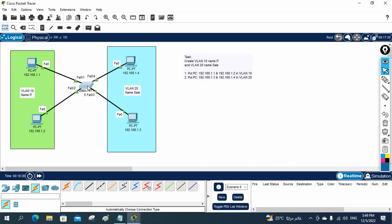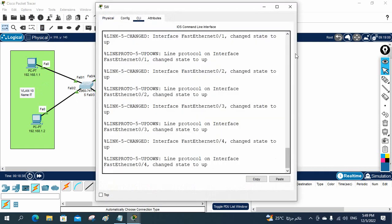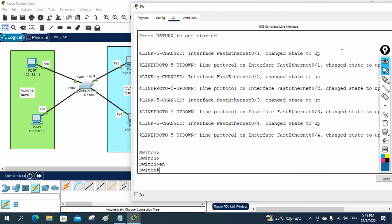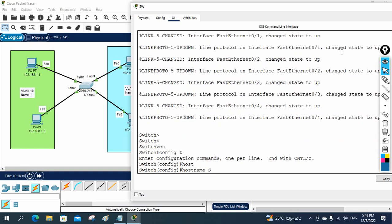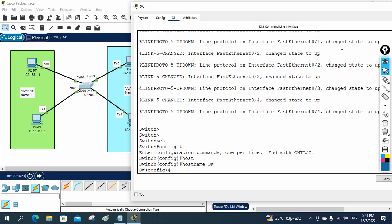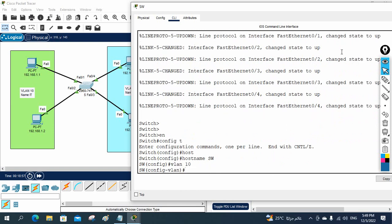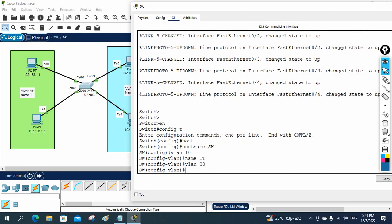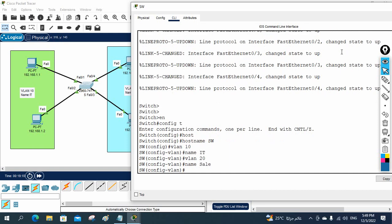Now we need to do the configuration. Let me take the CLI of the switch. I will do the basic configuration: enable, config T, then change the name of the switch to 'SW'. Now I need to create the VLANs. I will write 'vlan 10', then write 'name' and give the name 'IT'. Then I will create 'vlan 20' and give the name 'Sales'. To check, write 'do show vlan brief'.